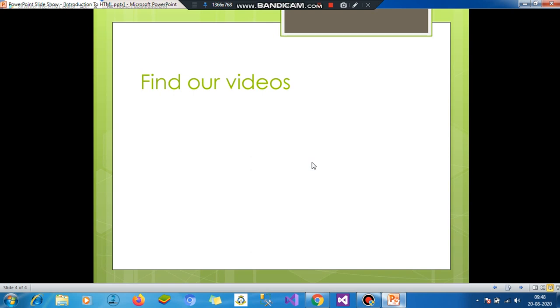You can find our videos at SeanMatthewcare.wixsite.com slash mainframe tutorials. We develop websites, so if you want to develop a website, please contact us at SeanMatthew.K at gmail.com.